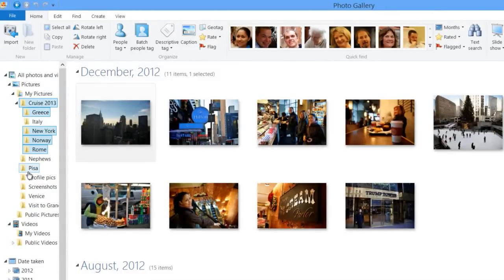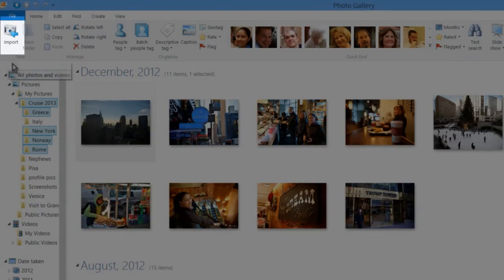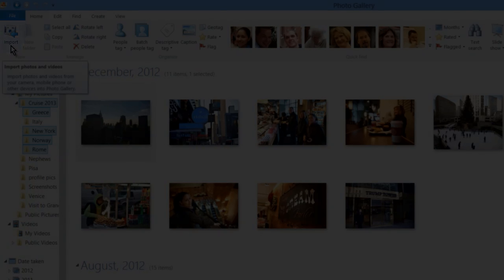If you want to import more pictures, you can go right back to the Import button and repeat the process once again.